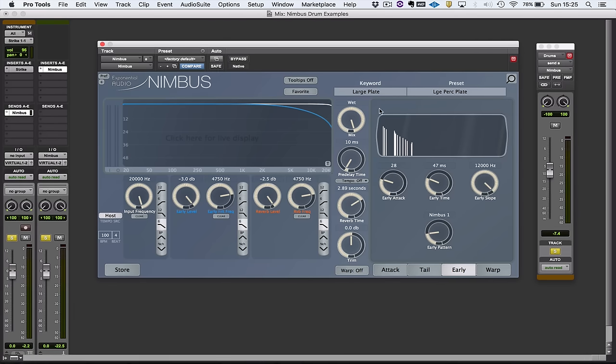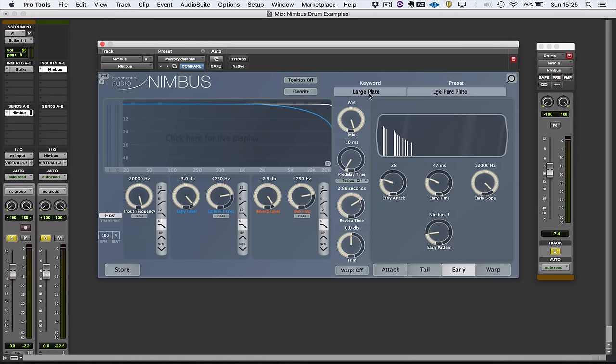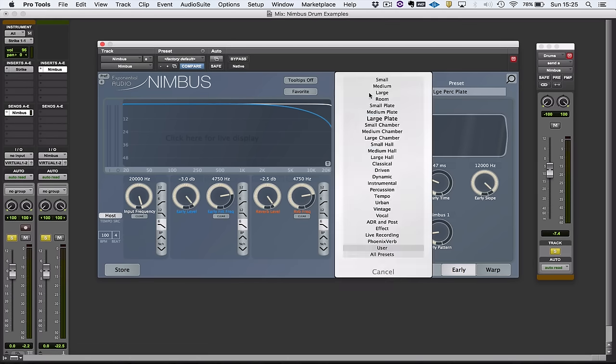So we should have a listen to it. I thought I'd demonstrate a feature that I really like in this plugin, which is the way you can handle presets. Exponential Audio uses keywords and presets.